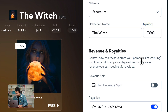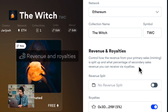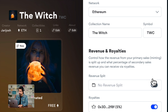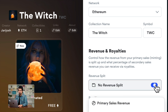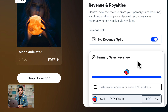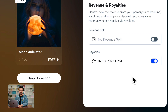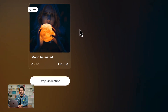Then you have the revenue and the royalties. If you are working with someone on this collection, you will click the revenue split, paste their wallet address, and decide how much the split is going to be. In this case I'm going to leave this one as it is. And the royalties — the industry standard is 5%.